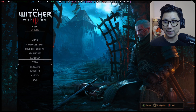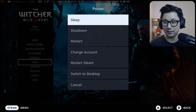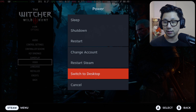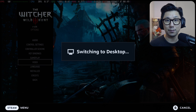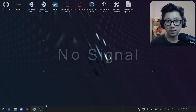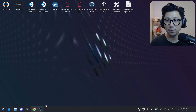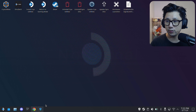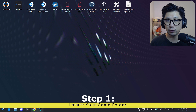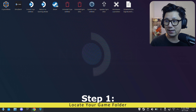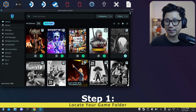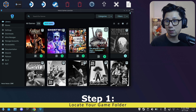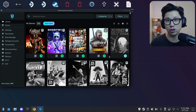Now let me take you back to desktop mode and we'll install the mod. Welcome back to desktop mode. The first thing you need to do is know where your game folder is. I installed my game — it's a GOG game — with Heroic Games Launcher.